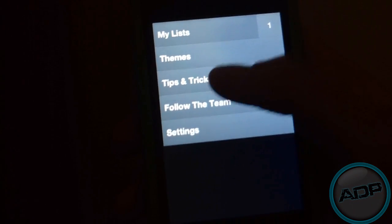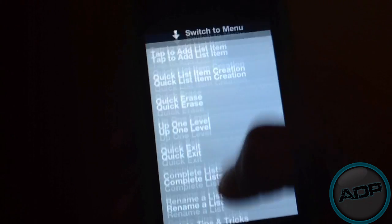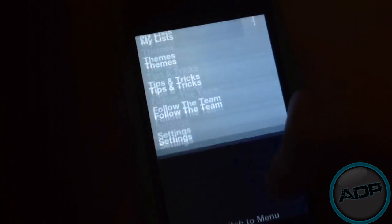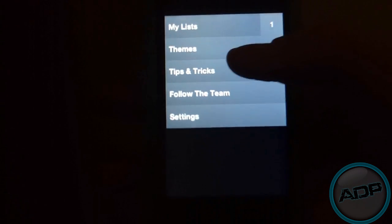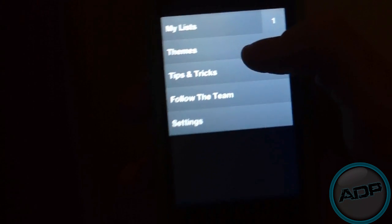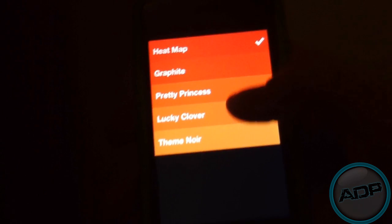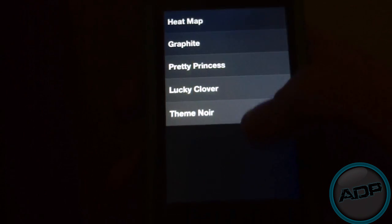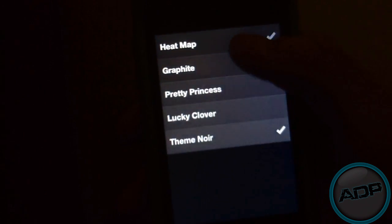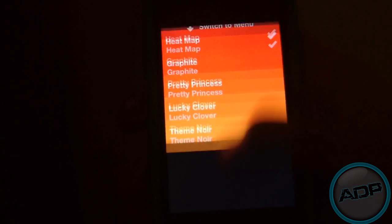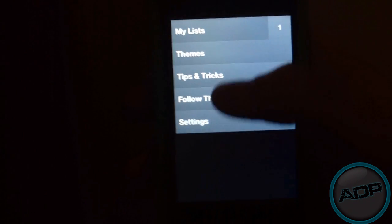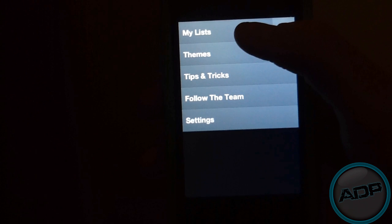Tips and Tricks is basically how to use the app, which I'm going to be showing you most of them. You can change the Theme. I prefer Heat Map, just because it's my favorite one.